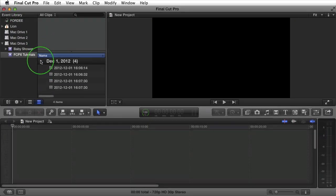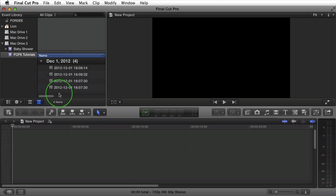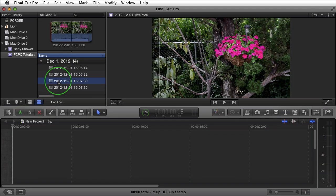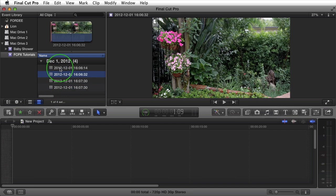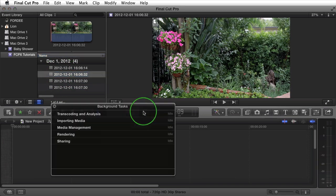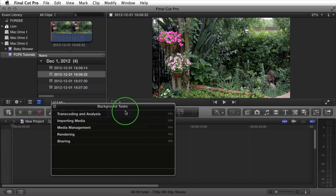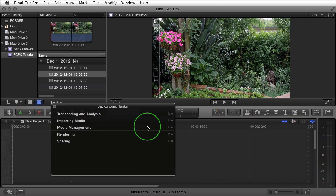We'll notice over here that I have the four clips here in my timeline. Remember these last two are just different play ranges from the same clip. If you click on the background tasks right here you'll notice that it's currently finished importing. These clips were extremely small so it didn't take much time at all.